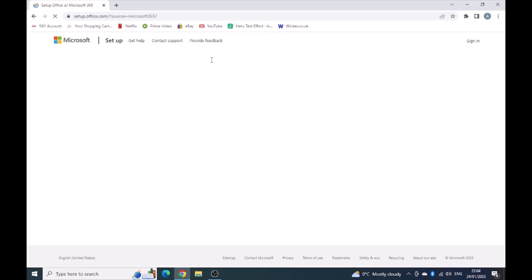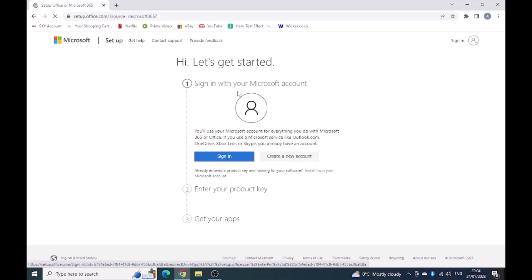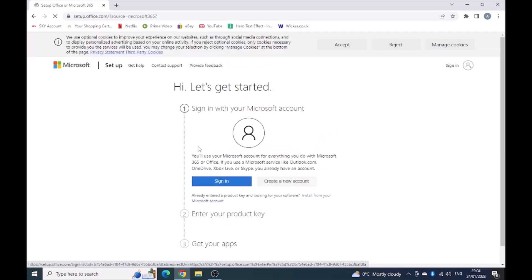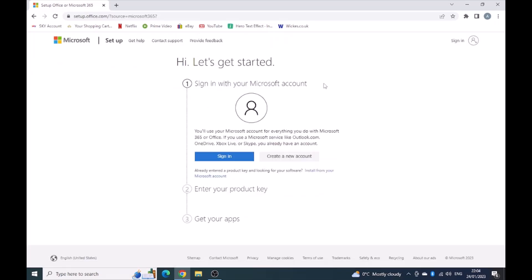It should take you to the Microsoft site. It's really easy steps. Here it's telling me that I need to sign in with my Microsoft account, which I'm going to do.